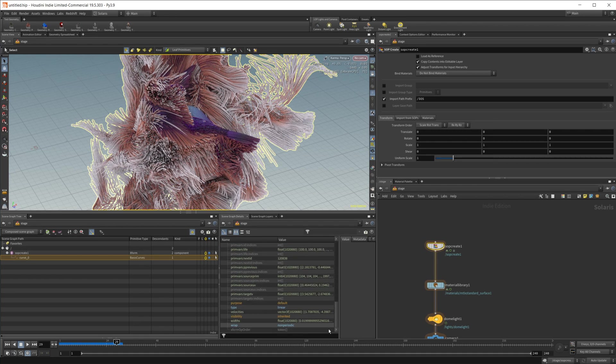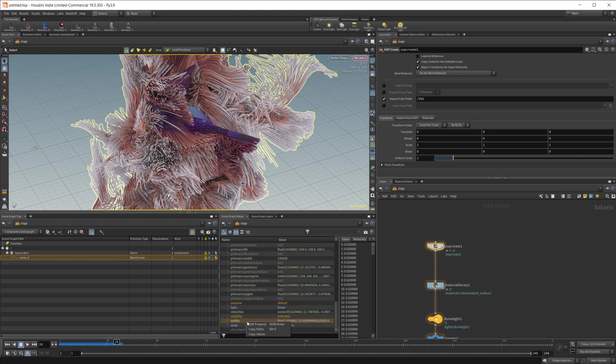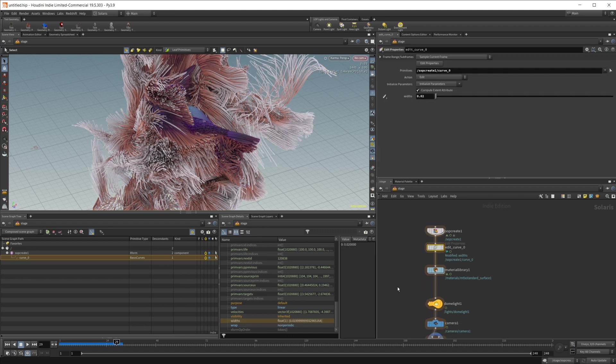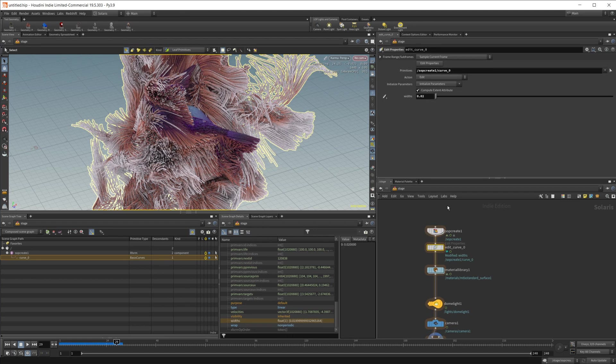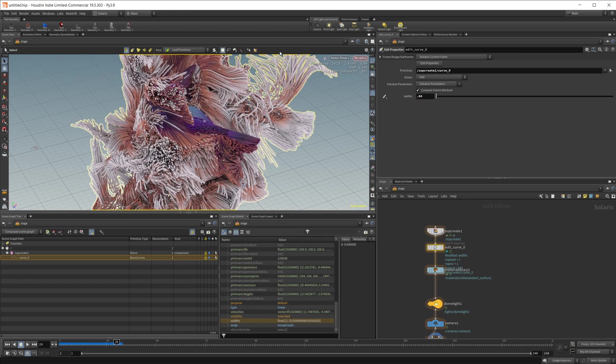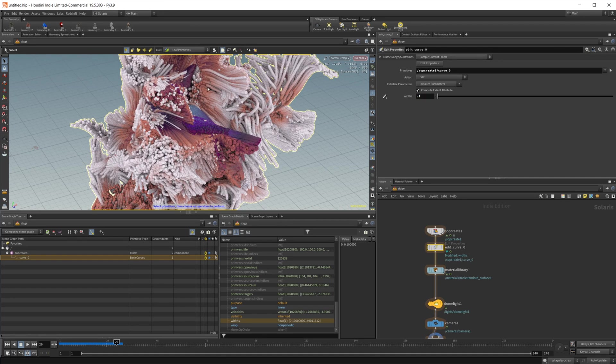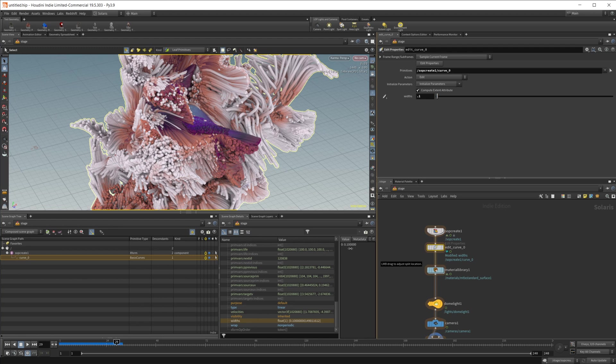And we can come in here and we take a look at our widths again. And again, they're going to be double whatever we have for our P scale. Now, if we have our curves being used, we can actually right-click and edit this property. And it's going to work appropriately. So if we set this to 0.04, they're going to double in size. We set this to like 0.1. You see, they're going to go up to the value of 0.1 and they're all set to the correct value.